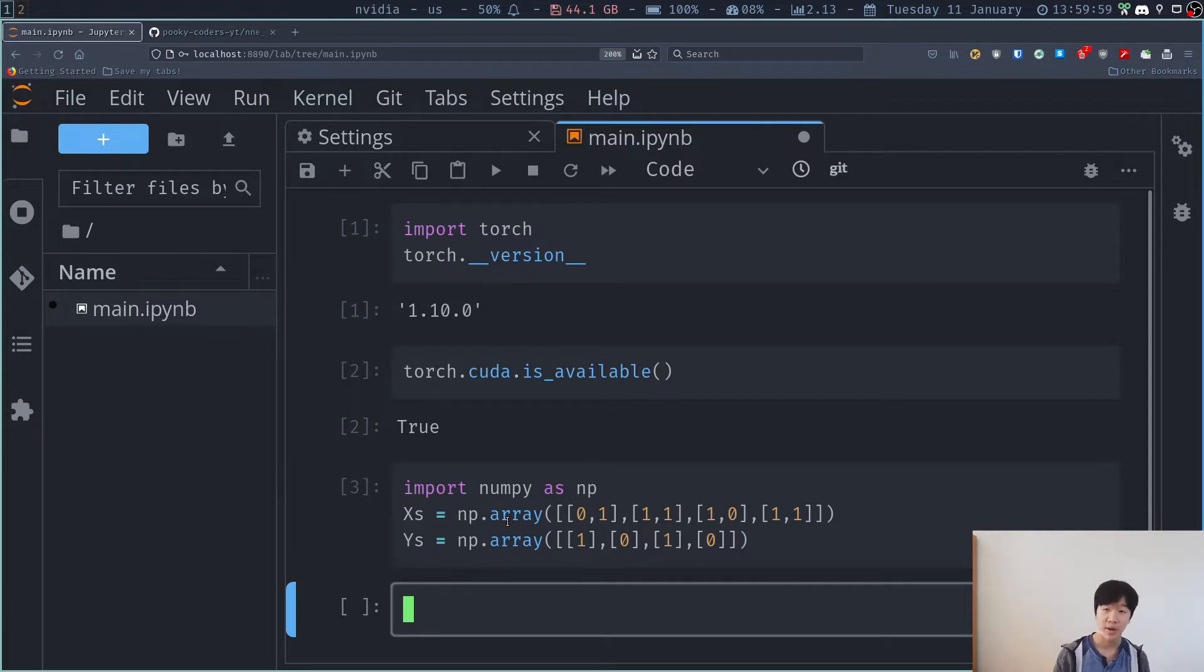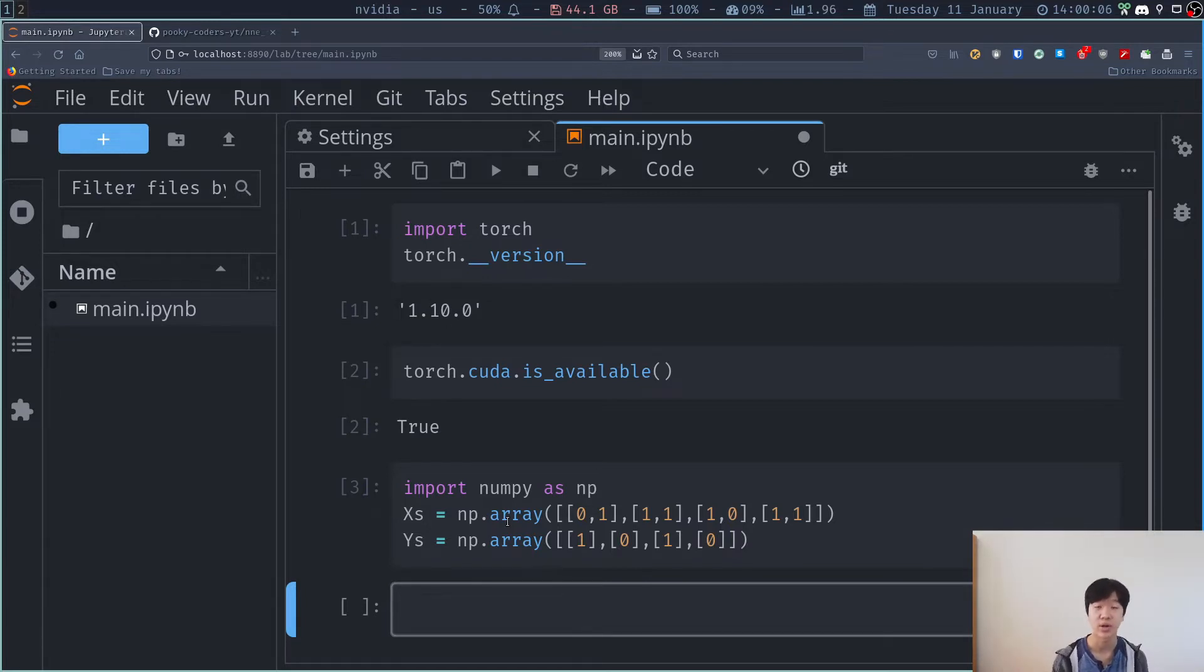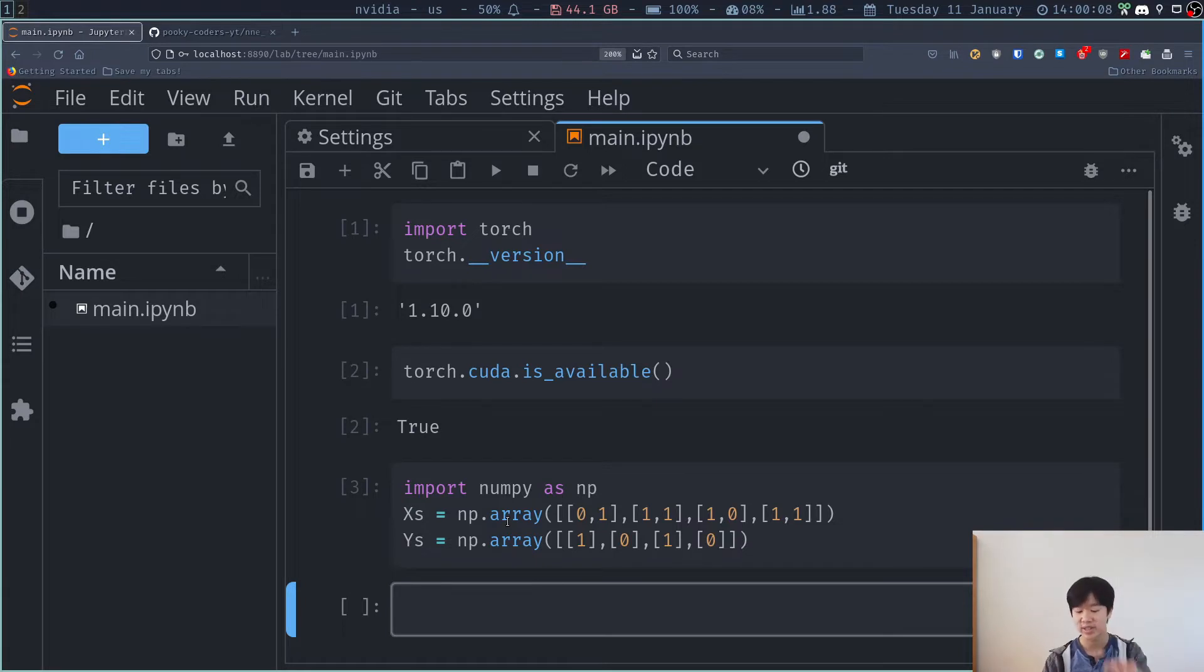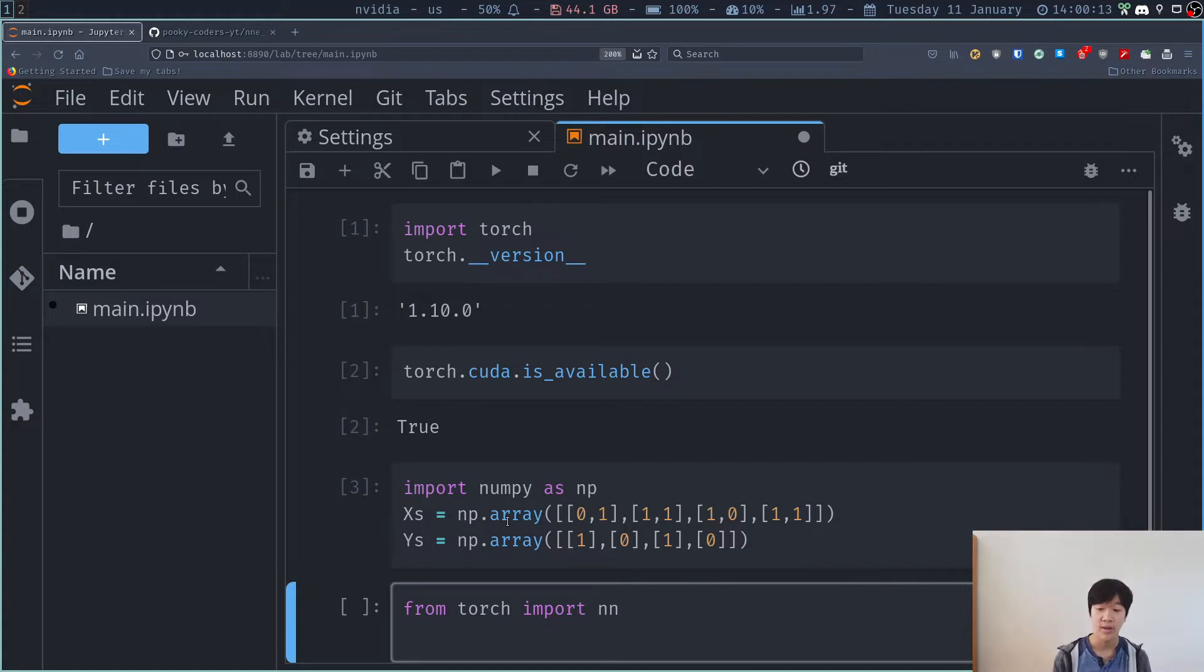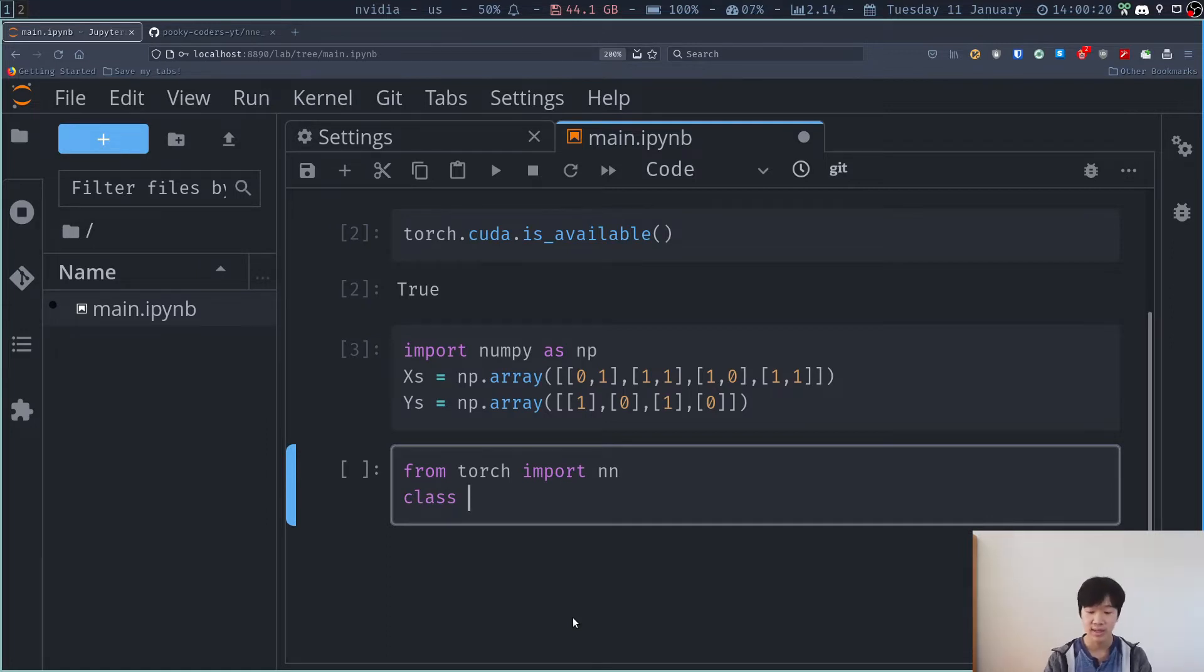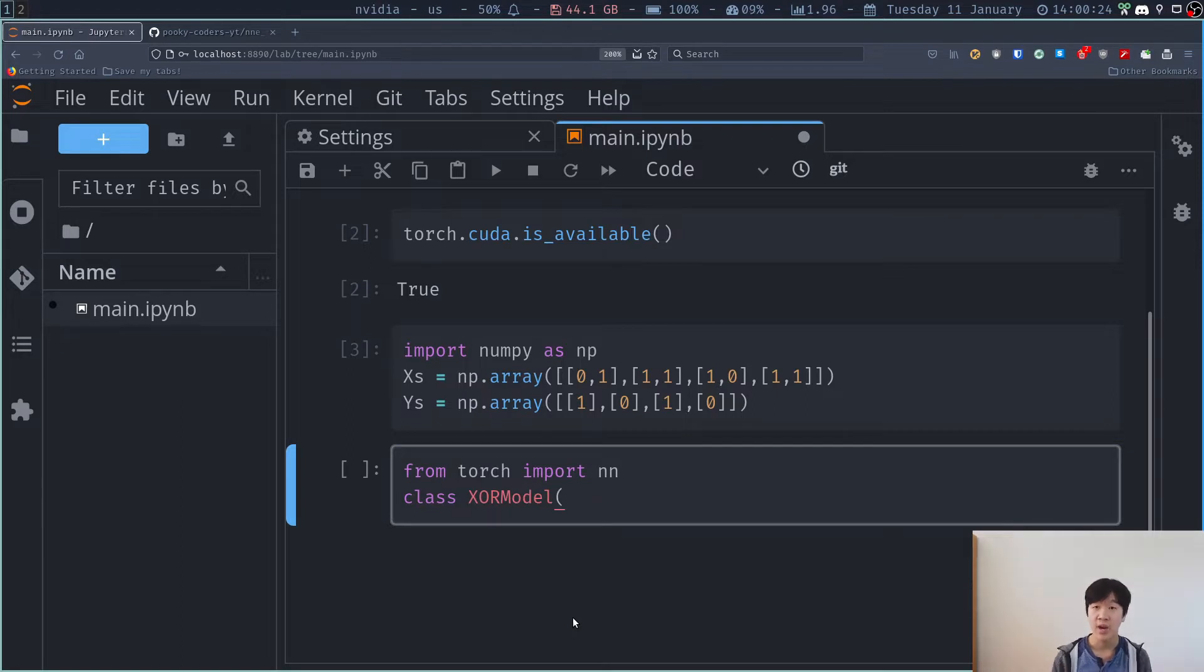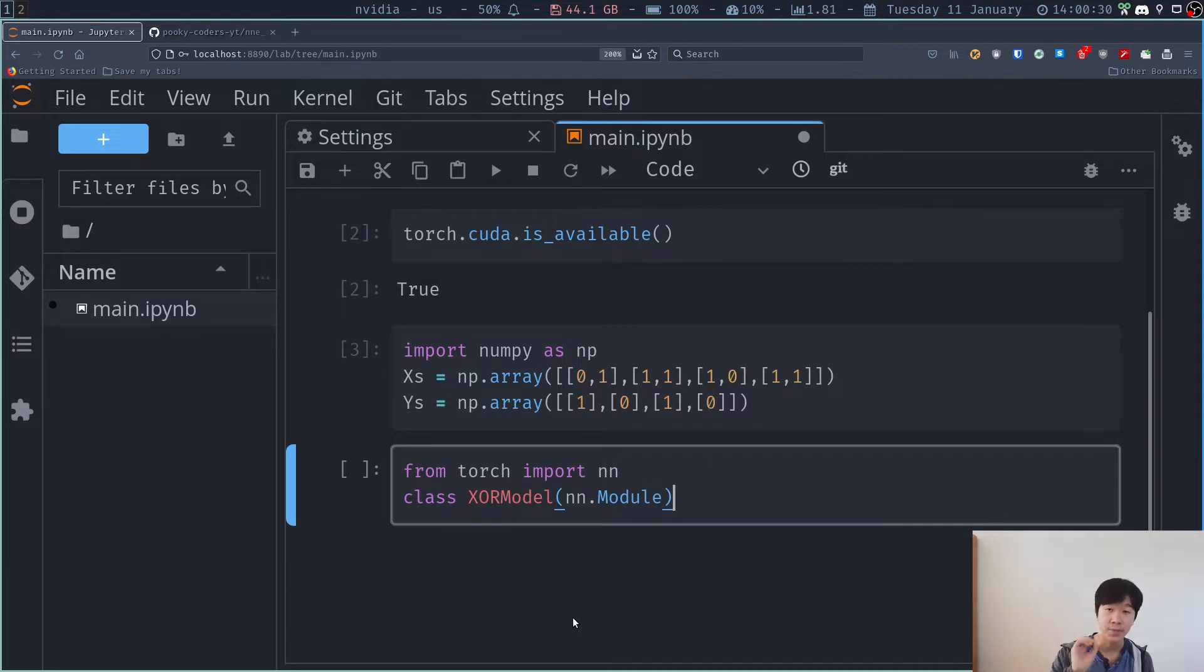Now we have to define our model. So to do that, we have to import a module from Torch that's called the NN module, which stands for neural network. So I can do from Torch import NN. And then what I want to do is class XOR model inherits from nn.module. So this is a convention. For every model you want to create in PyTorch, you have to inherit from nn.module.